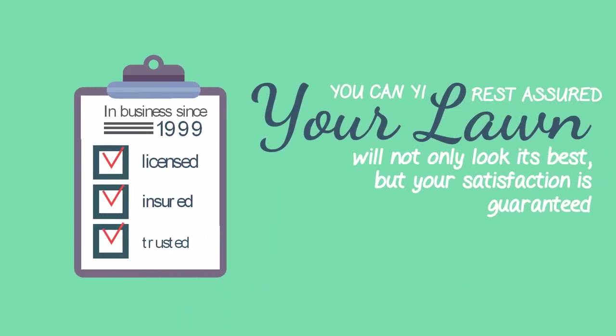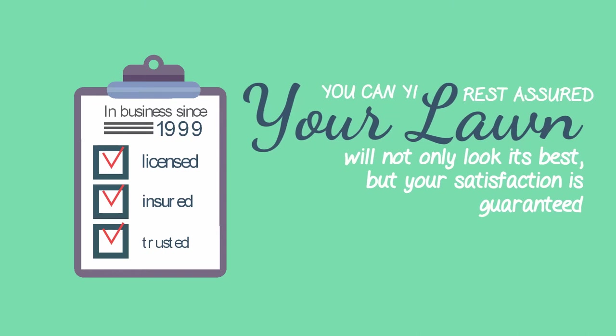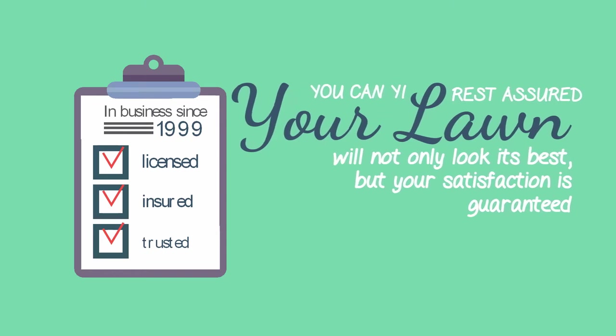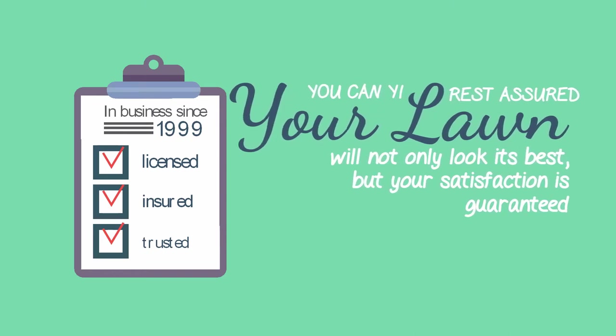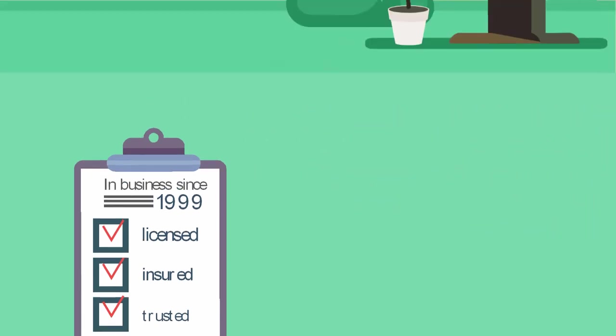You can rest assured that your lawn will not only look its best, but your satisfaction is guaranteed.